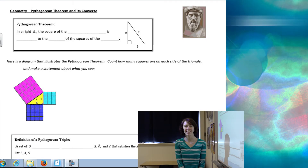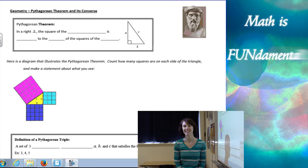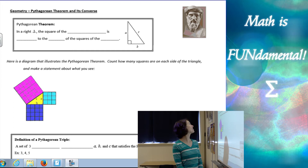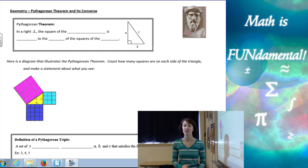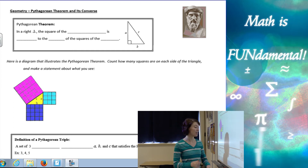Hi, class. Welcome to Math is Fundamental. Today we're going to learn about the Pythagorean Theorem and its converse.